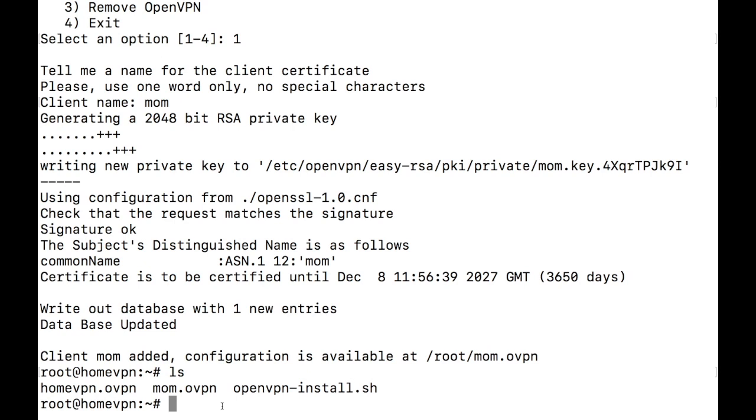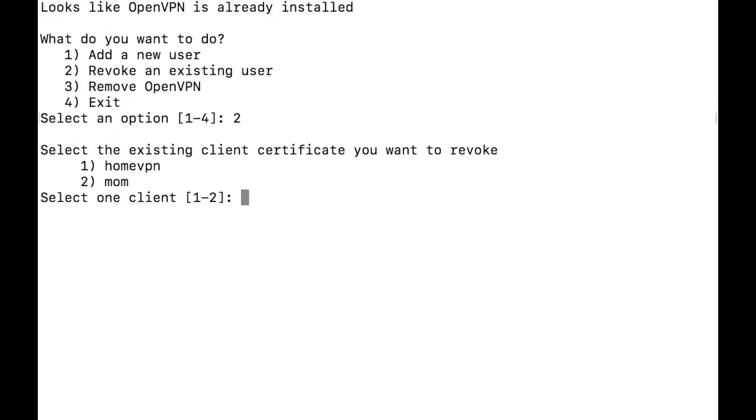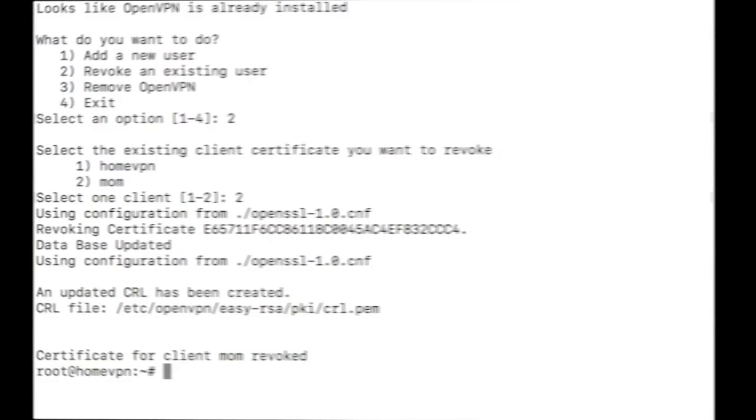Now to revoke the permission of that user because they don't want to use that VPN anymore. So type again bash openvpninstall.sh. Now select option 2. It will prompt you with the list of existing users. Just enter the index of that particular user and hit enter. Now this certificate can no longer be used to connect to the VPN server.